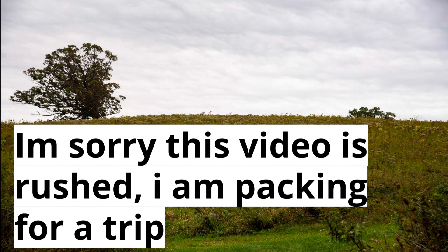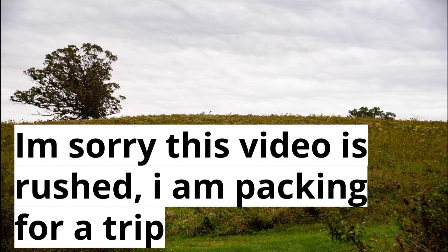By the time the actual 200 subscribers special video is up, I'll probably be on that trip.